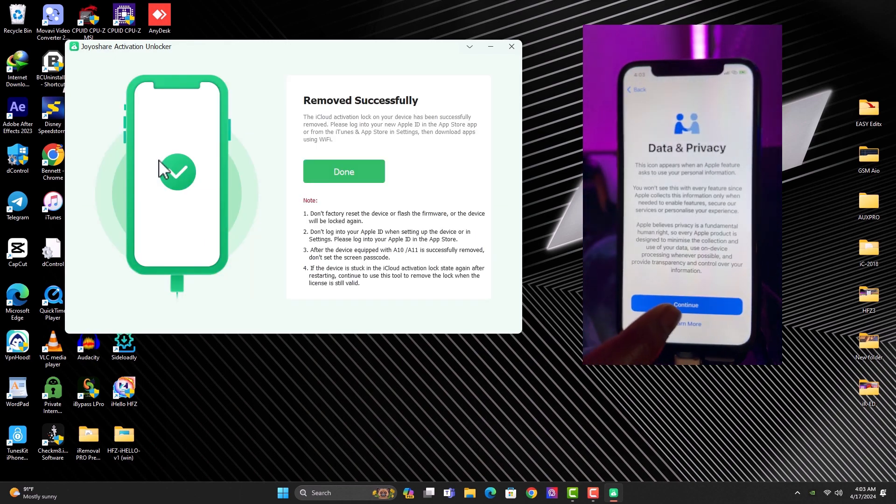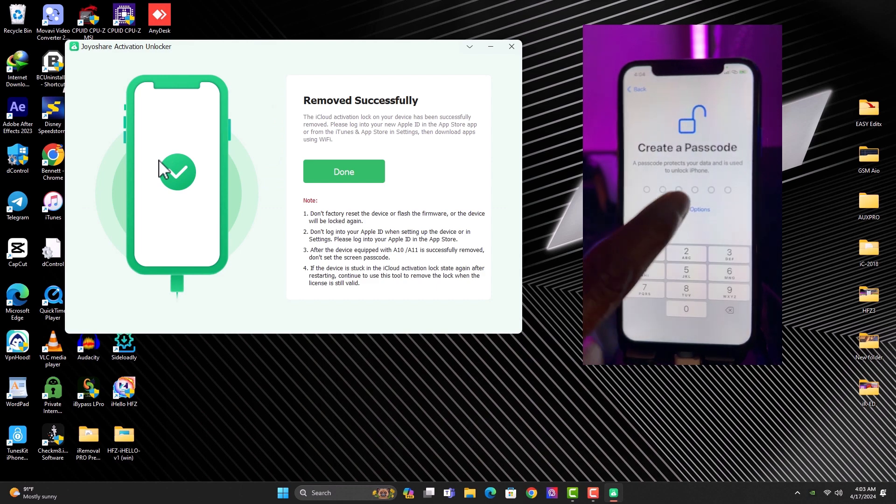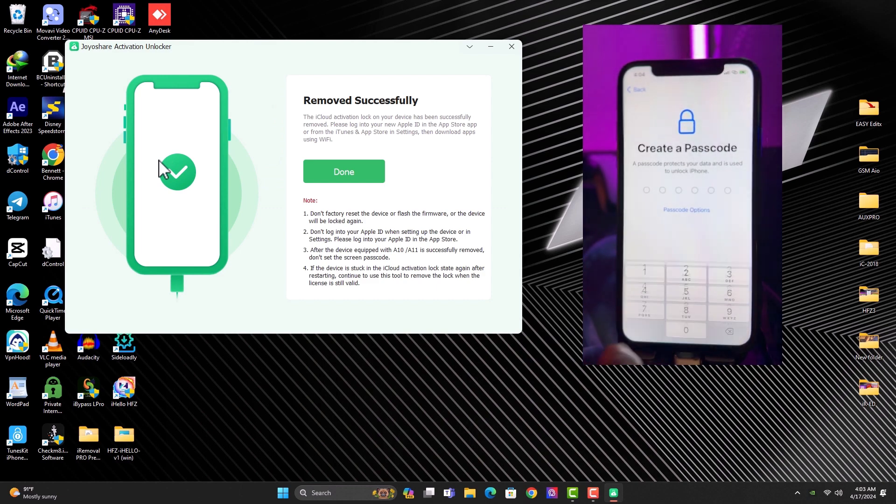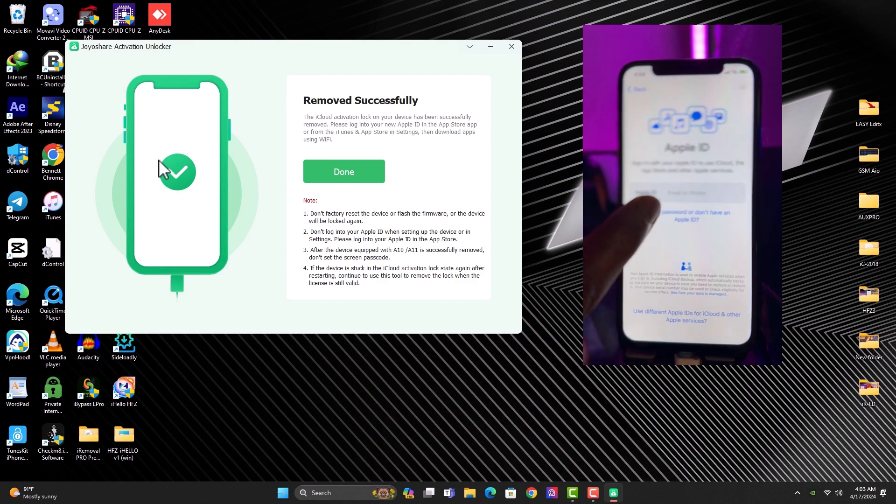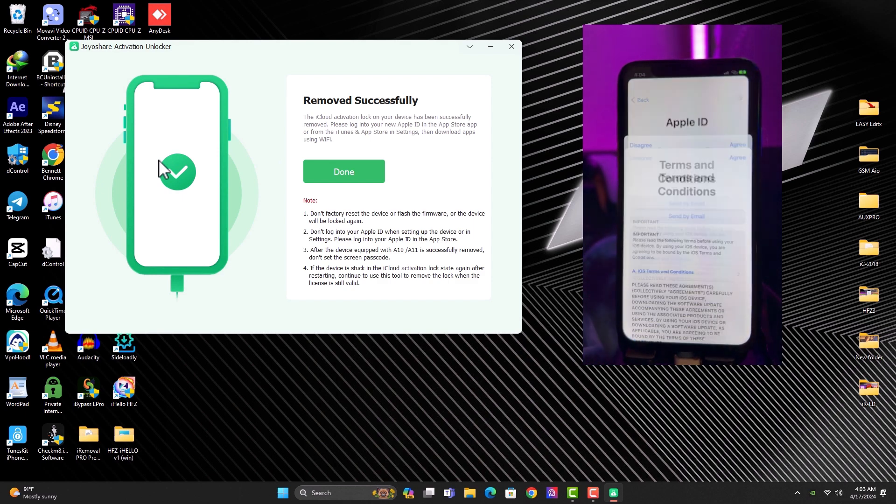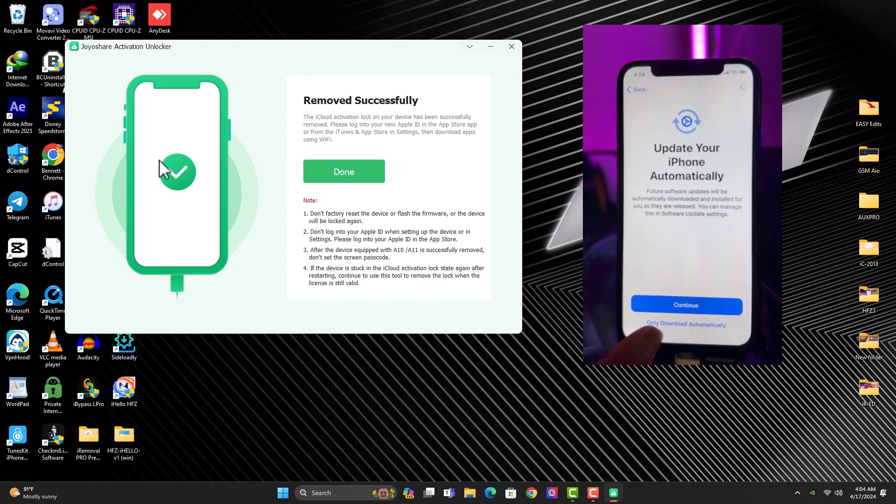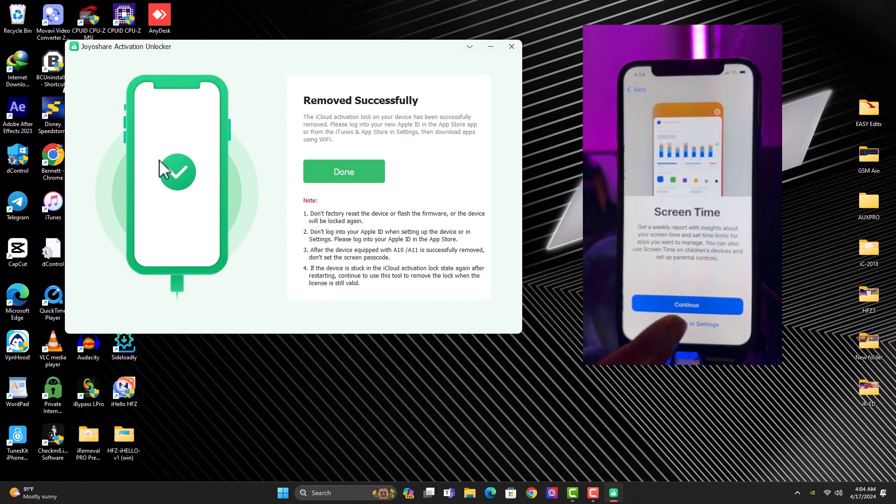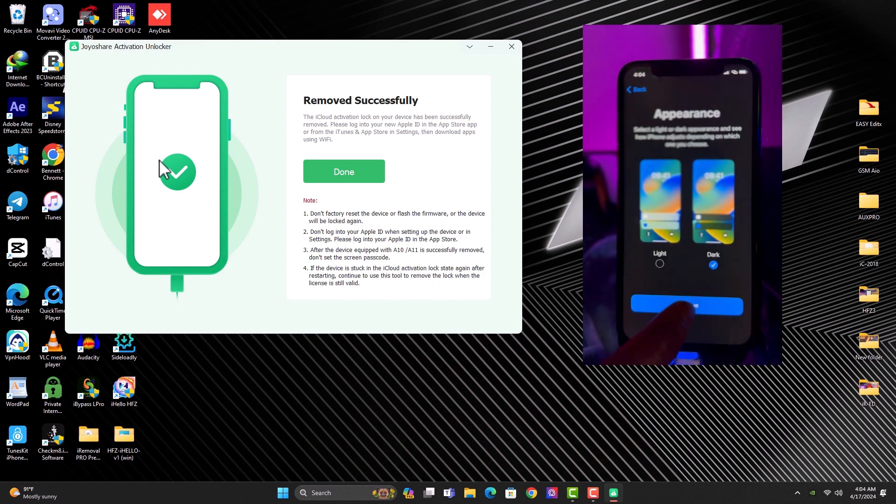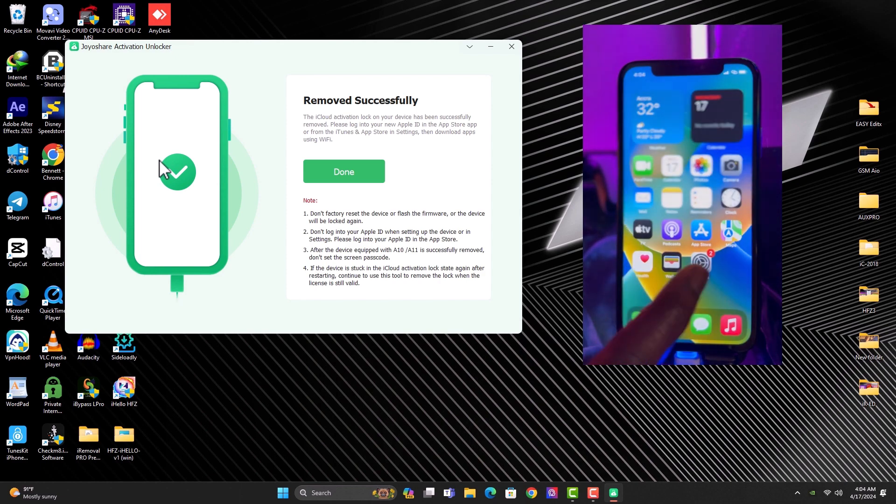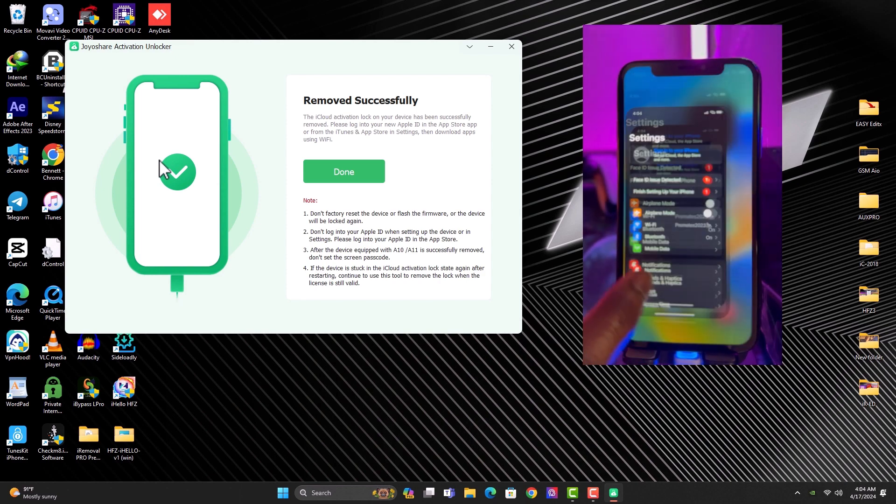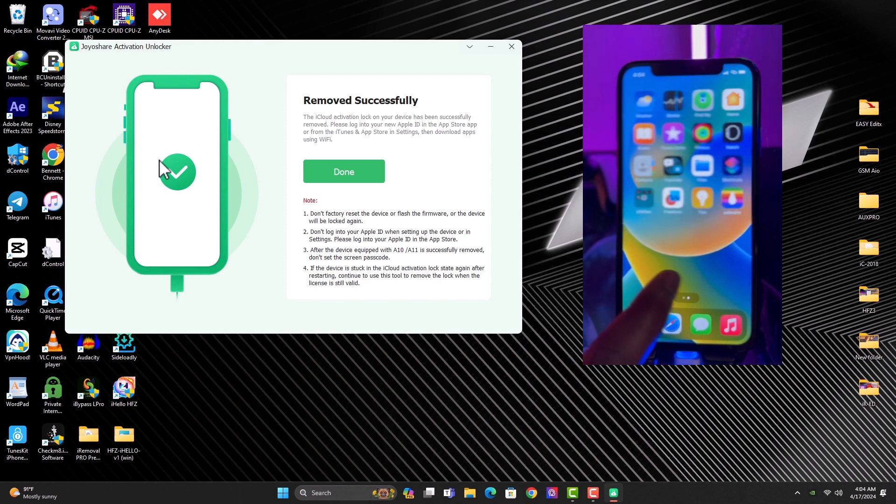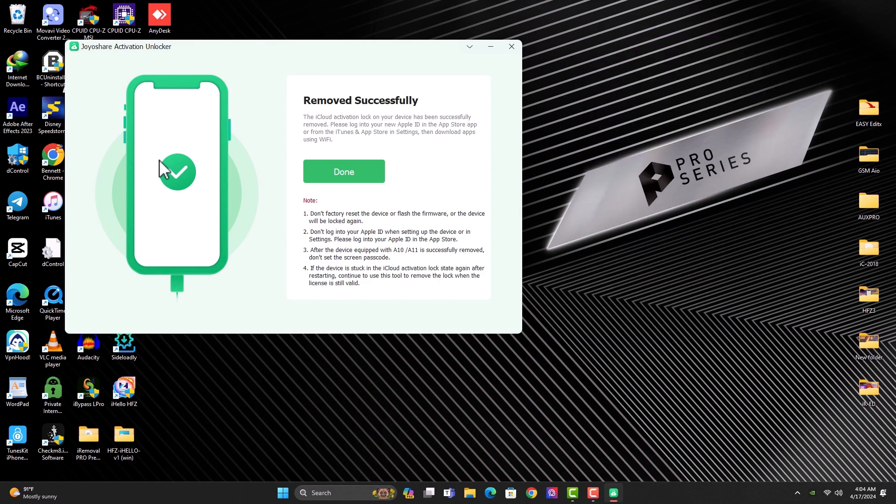Okay so the bypass process is completed as you can see the tool says the bypass is completed so all you need to do is just set it up as a new device and then you are good to go. So as you can see my device is already on the home screen and everything is working fine. You can see I can be able to add new Apple ID. So thanks for watching, see you guys in my next video peace out.